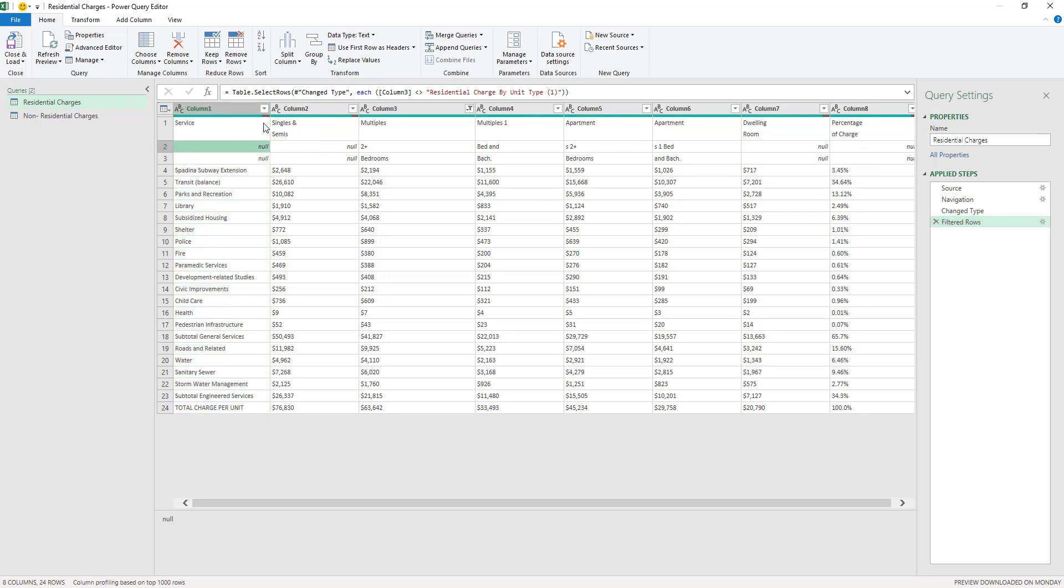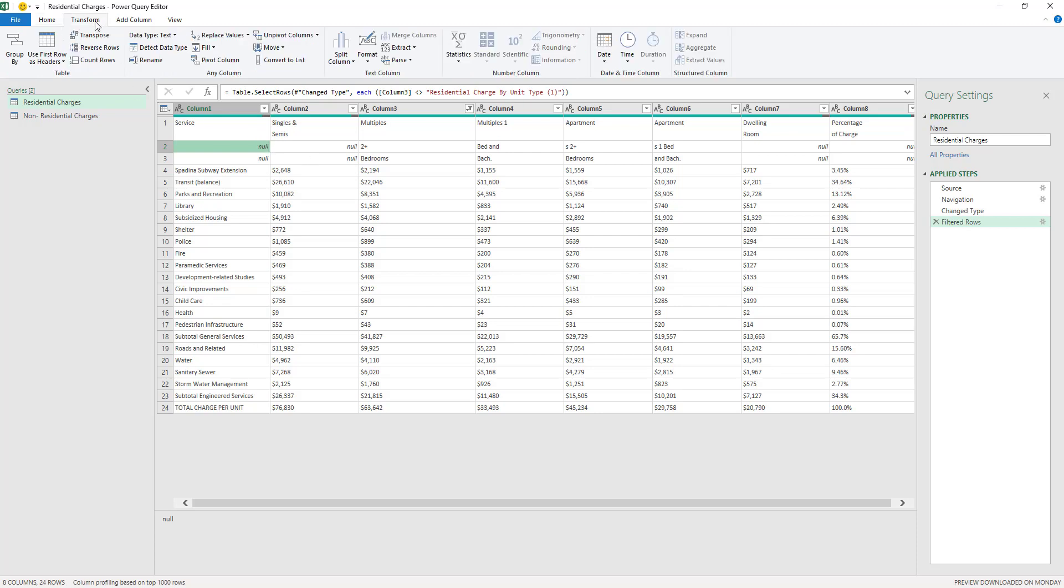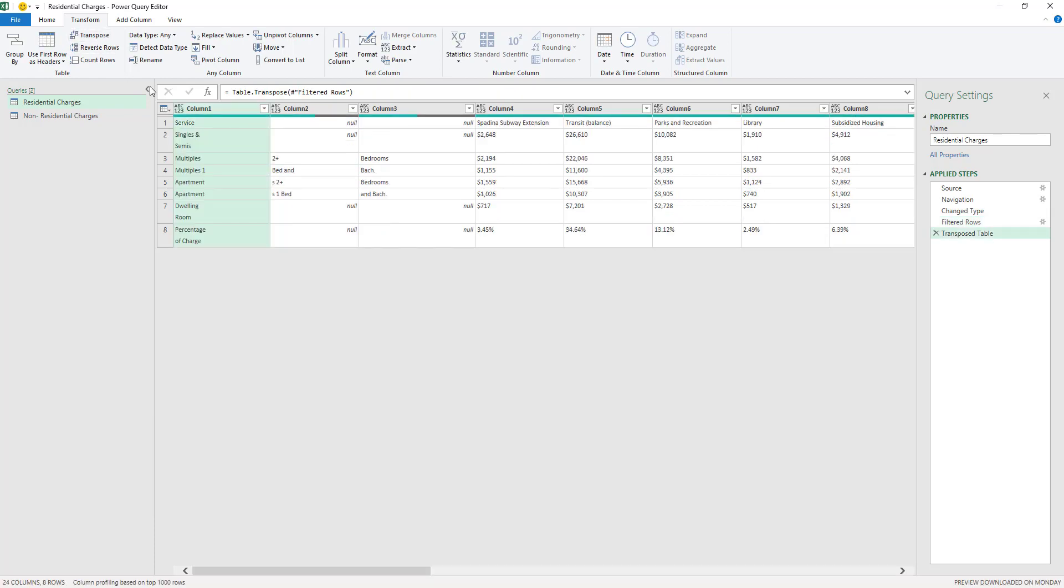And what we need to do is to transpose the table. So I'm going to go here to the transform tab here, and then I'm going to click on transpose. And this will transpose the whole table here. And now after transposing, as you can see, our rows have become columns and our columns have become rows. So this is what transposing a table does.